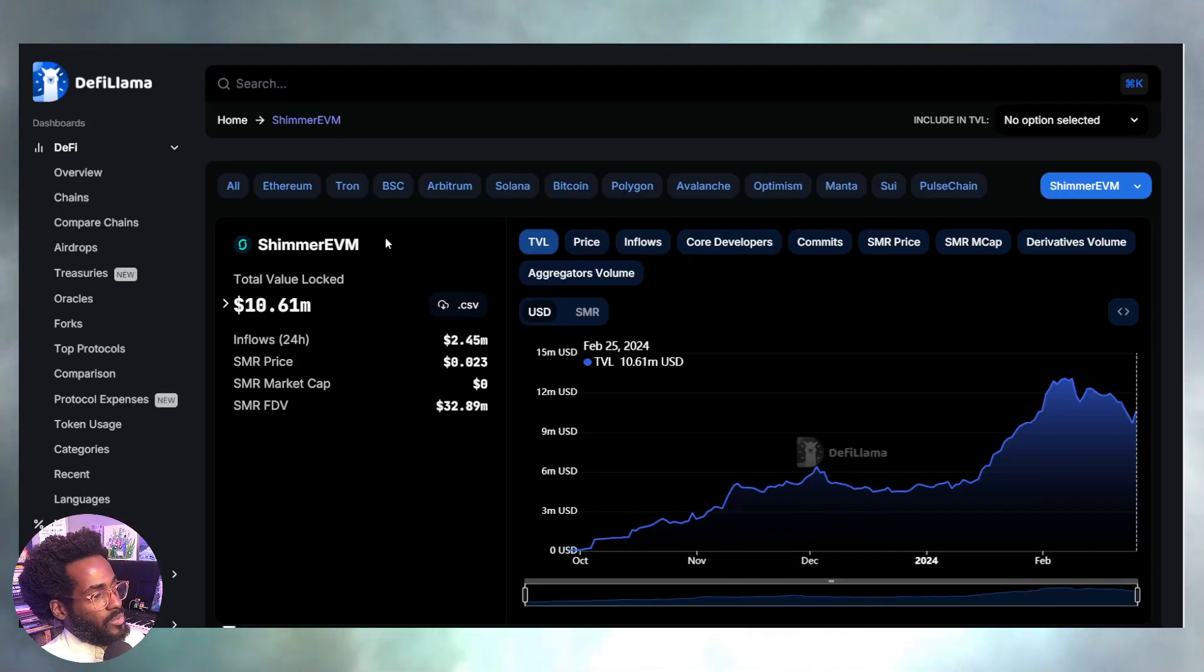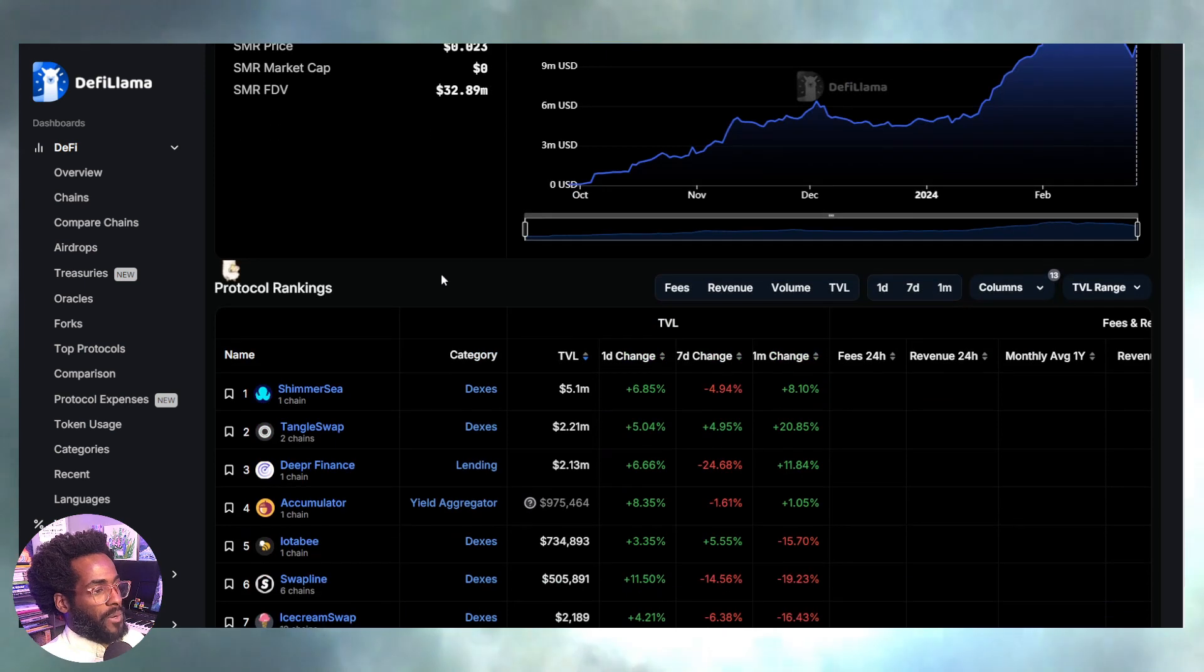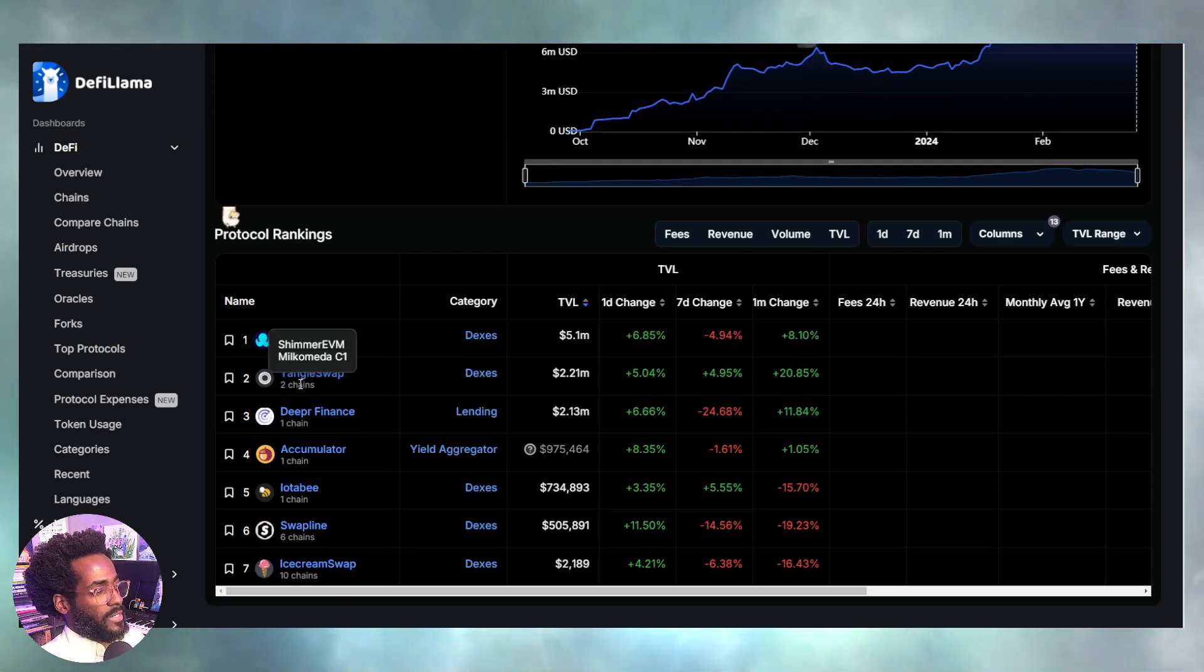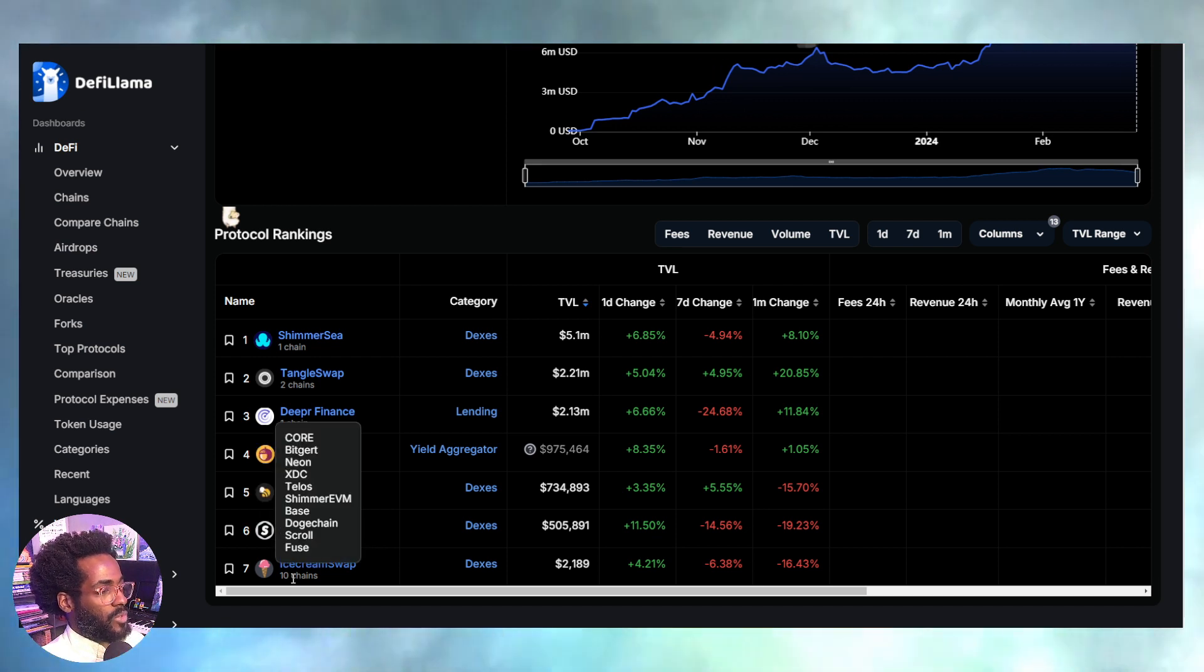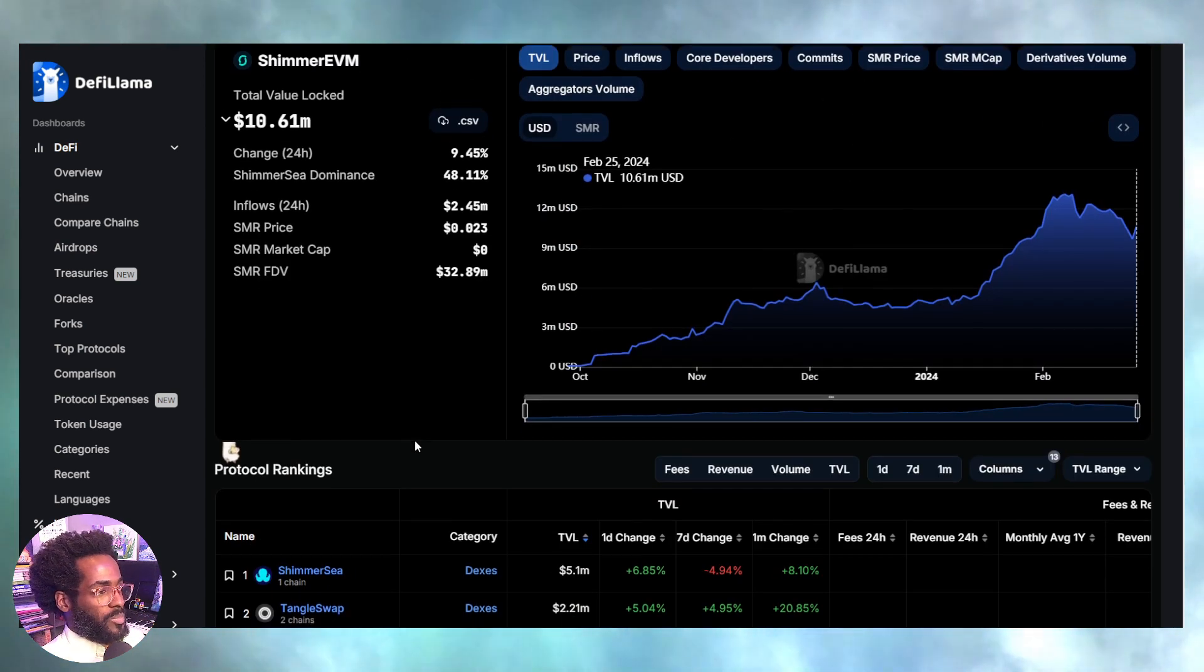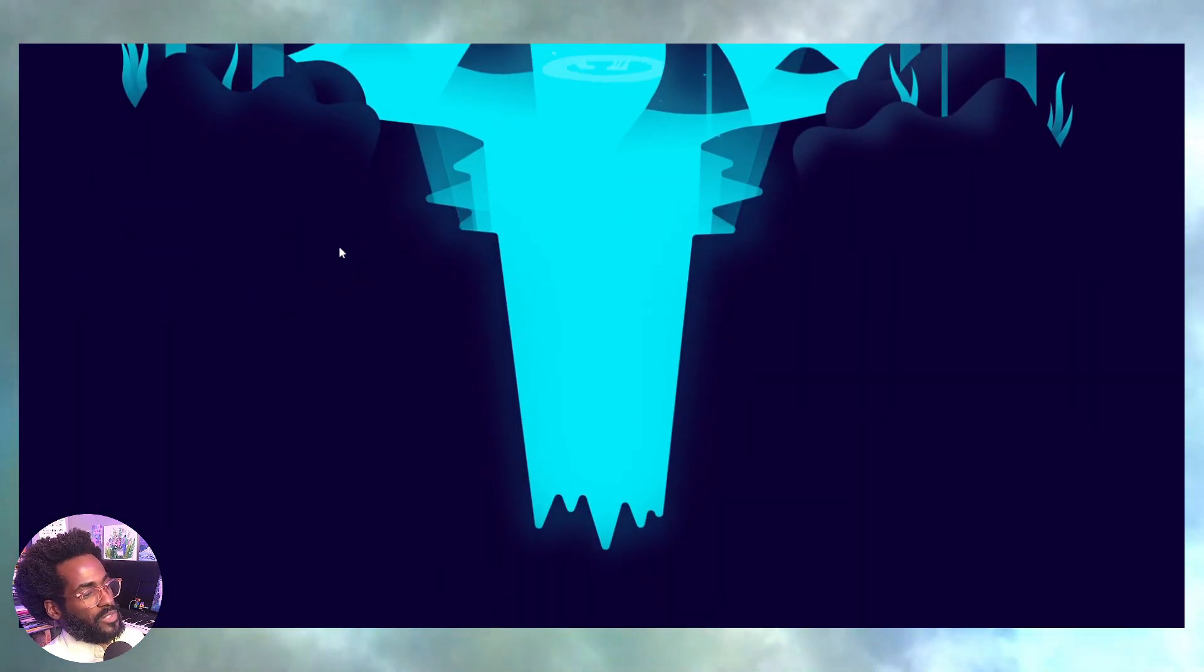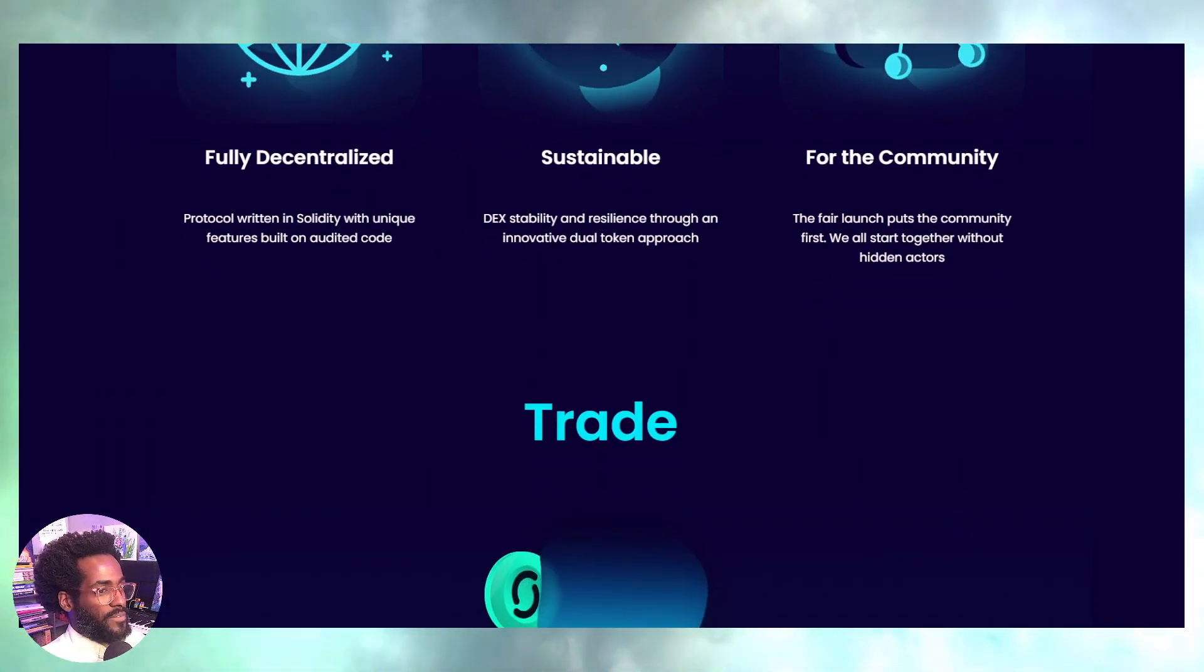The next one, number two, not in any particular order, would be Shimmer EVM with only $10 million locked across just a handful of protocols. We have some liquidity coming from the Cardano side, Arbitrum, Phantom, Polygon, zkEVM, and of course more liquidity coming through other chains with a smaller protocol with Ice Cream Swap. The leading DEX in this case will be Shimmer EVM.